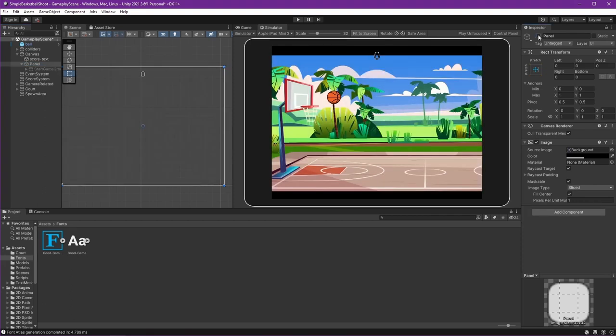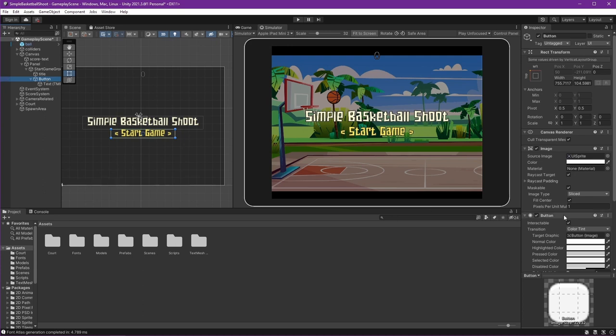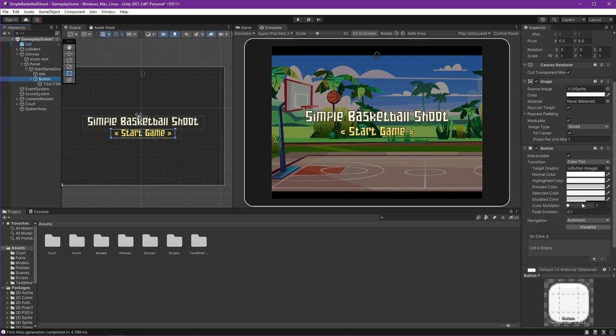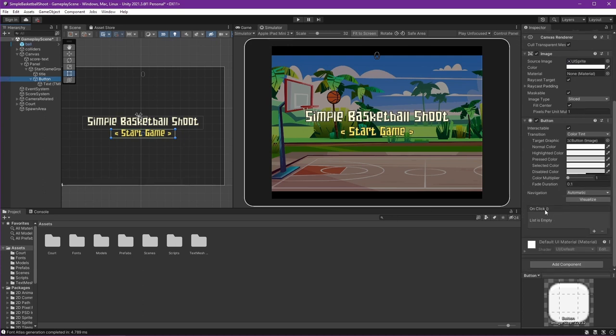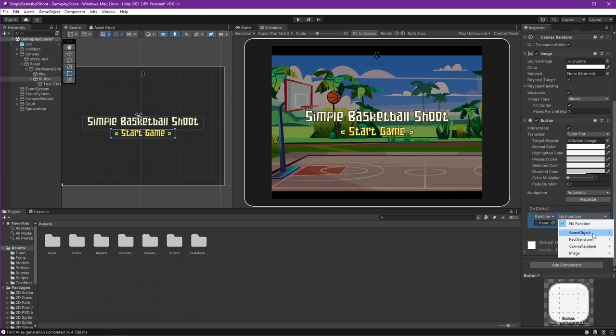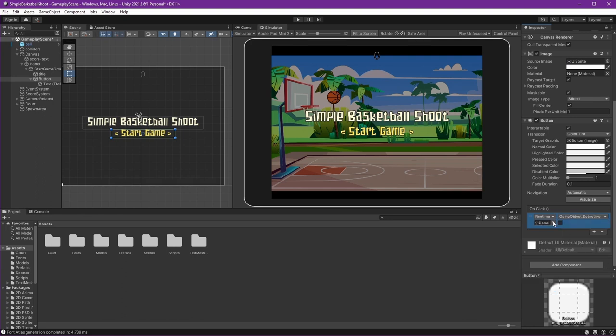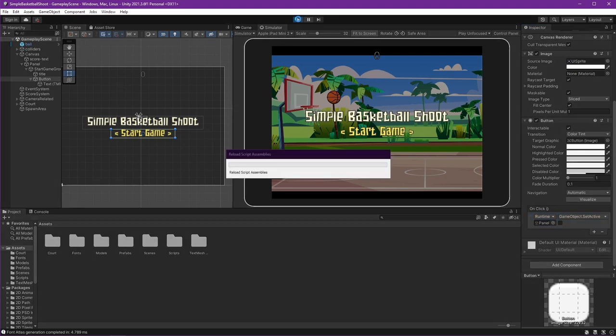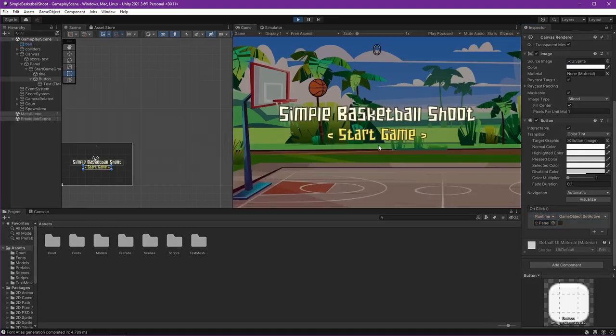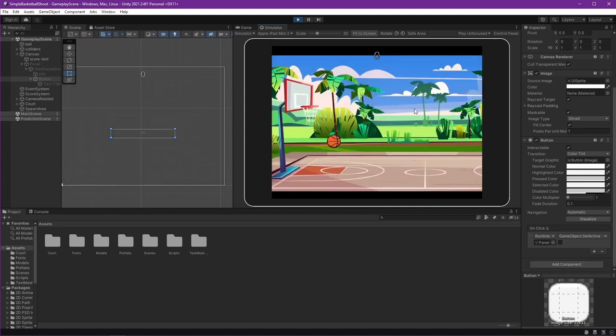We will hide it like this. Go to our button. There's onClick here and add one. And then we can drag the panel here. The function: GameObject, set active to not active. That's it. Let's try. If I press start game, then it's gone.